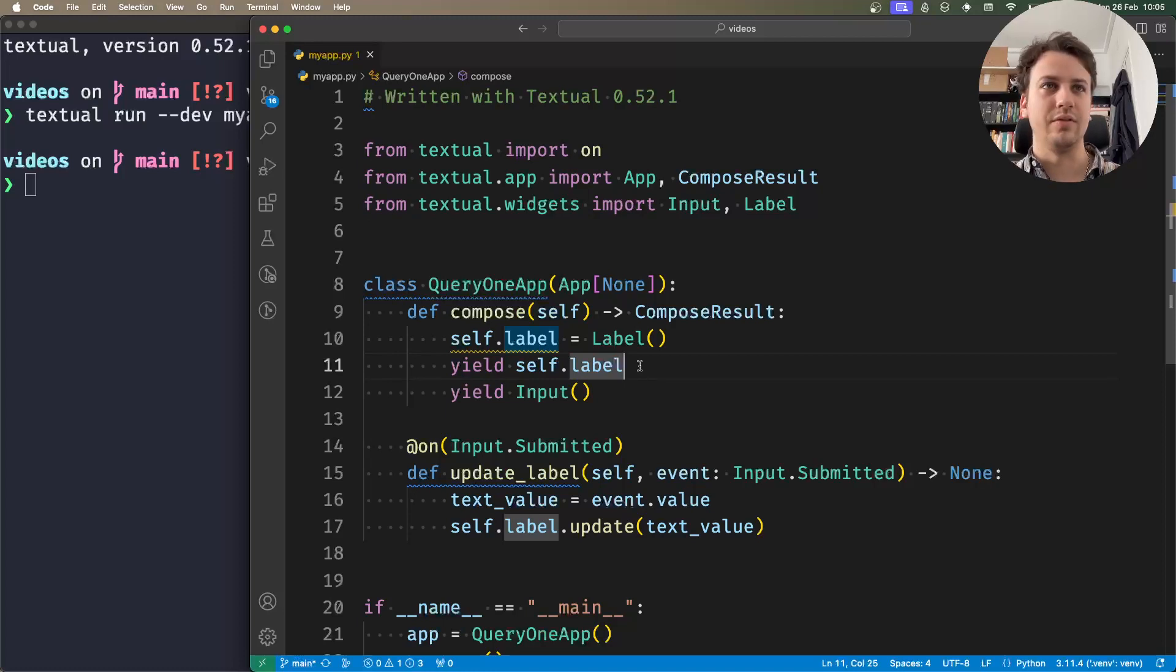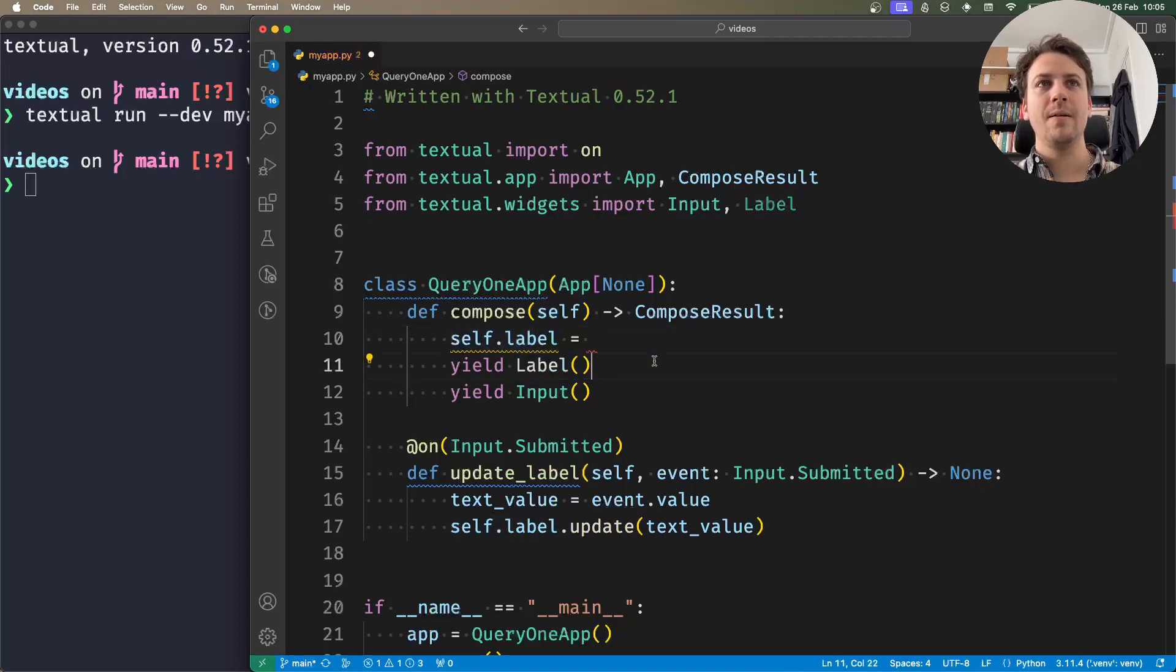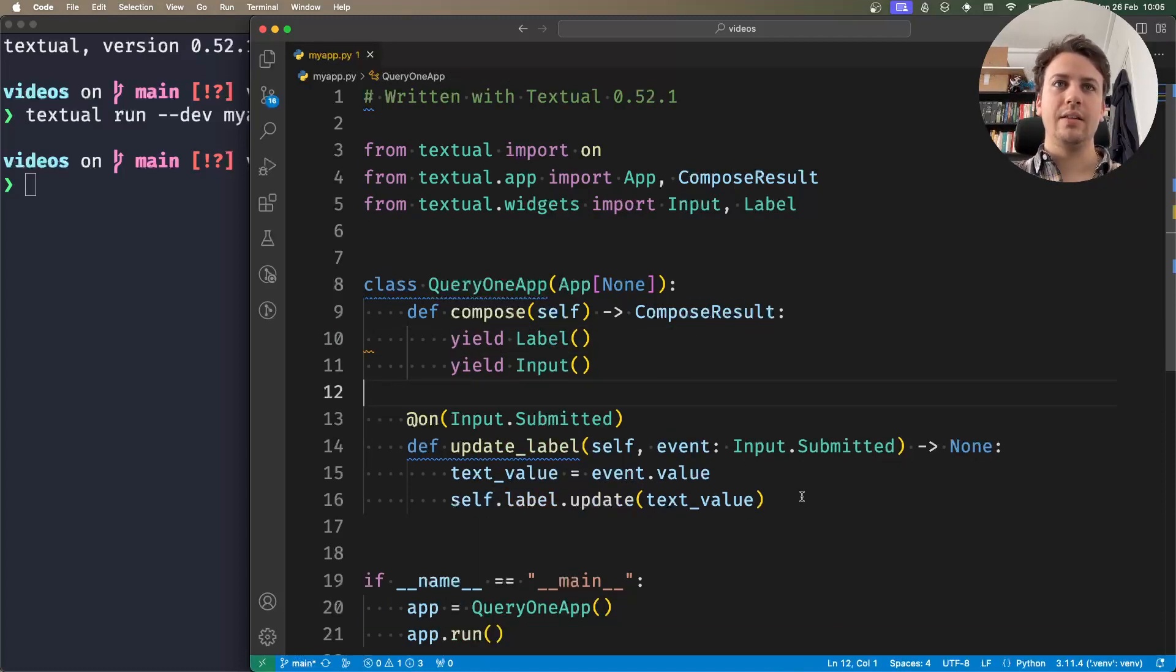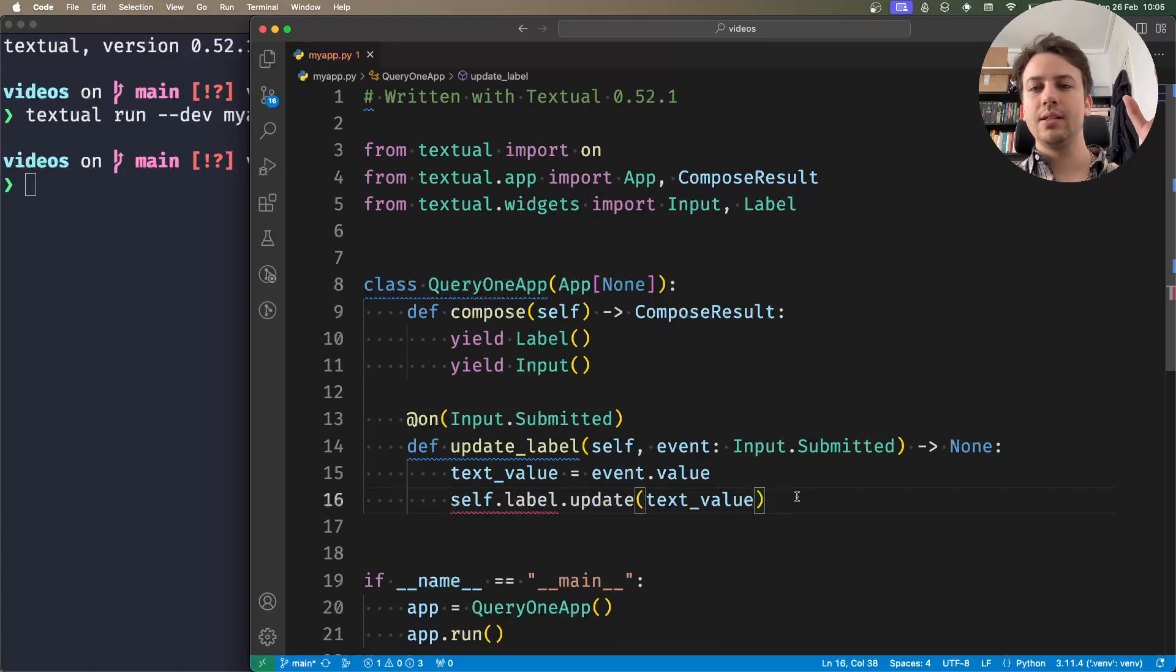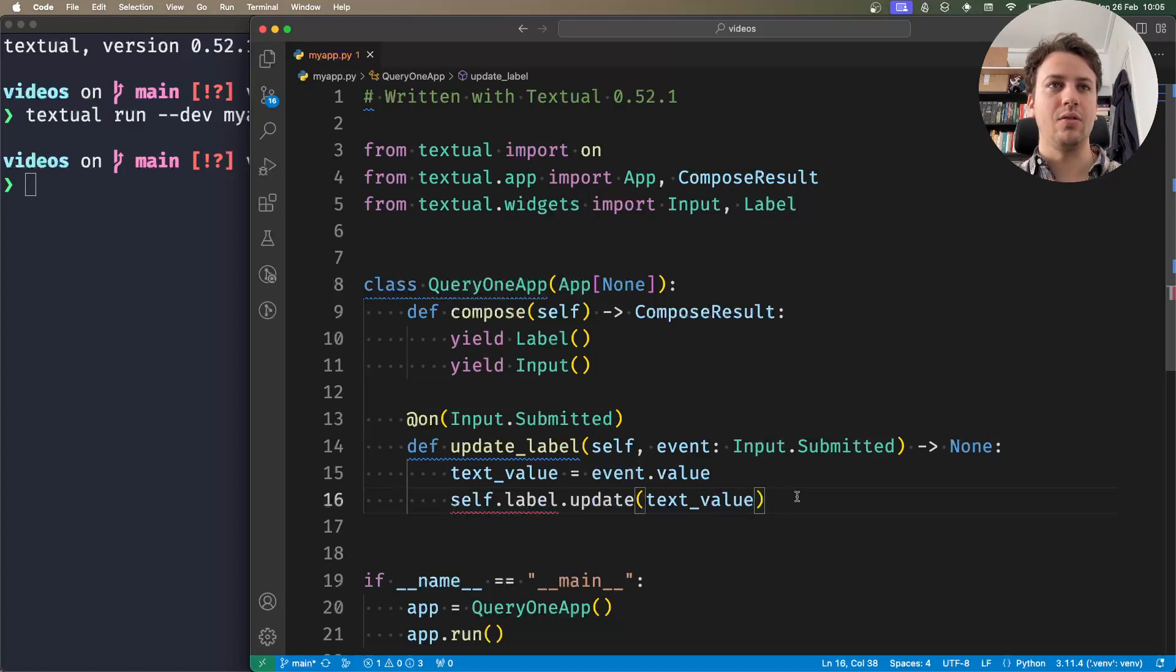And so that's less convenient, and that's why we have the concept of querying. A query is just like asking the app to retrieve a certain widget or a certain group of widgets.